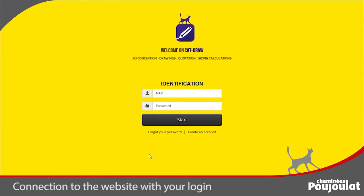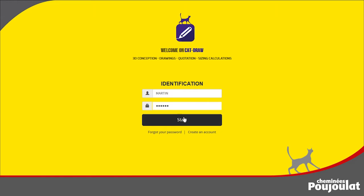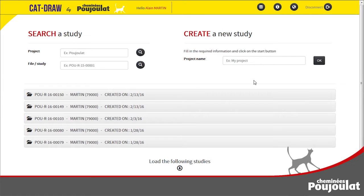Log in with your username and password and get connected. You can revise a previous design or simply start a new project.